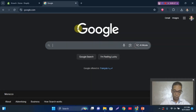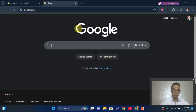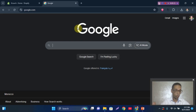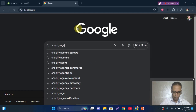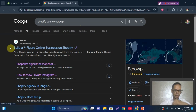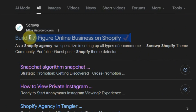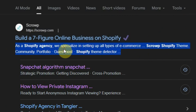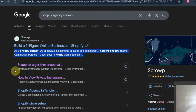Now let's see it in practice with a practical example of where the meta title and meta description are shown on search engines. Using Google, here is an example — 'Shopify Agency Group' — this is the meta title, the title of the page, and the meta description is what you see below it.